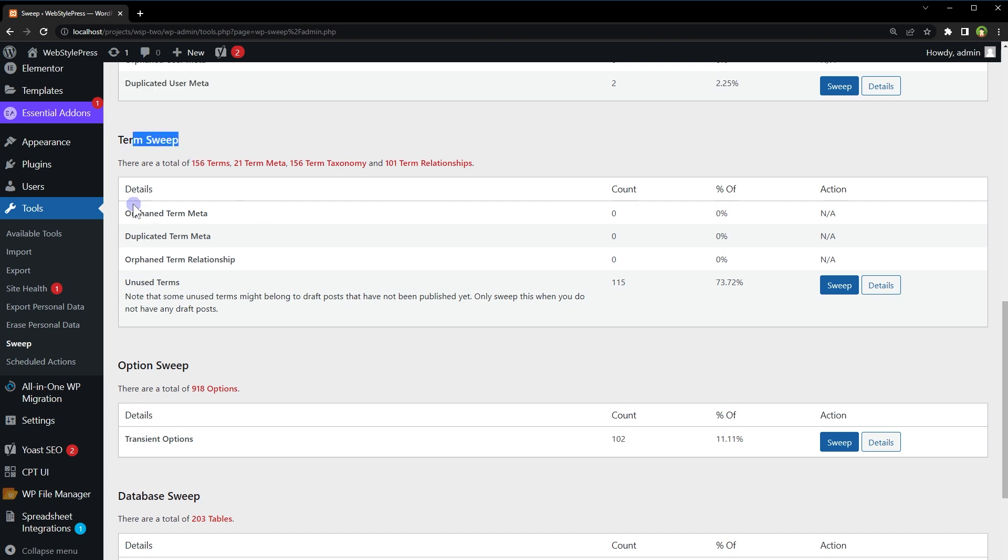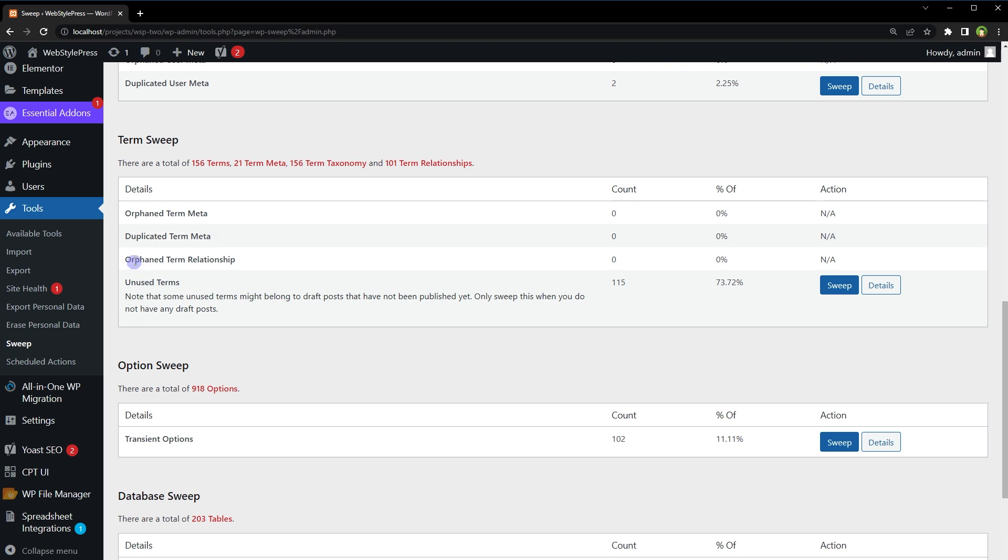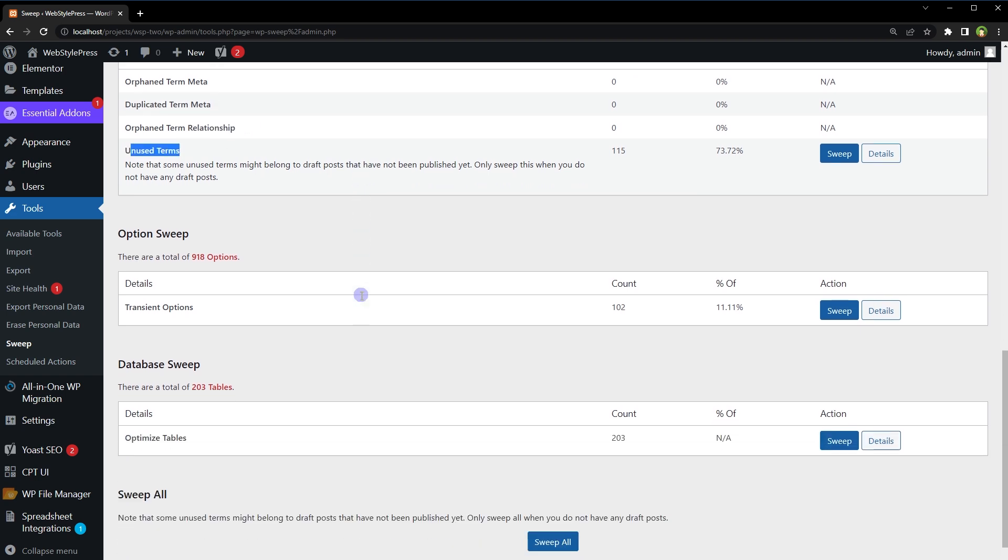Term Sweep: orphaned term meta, duplicated term meta, orphaned term relationships, unused terms. Options Sweep: transient options. Transient options in WordPress are a type of caching mechanism that allows plugins and themes to temporarily store and retrieve data from the database or from APIs to improve website performance.